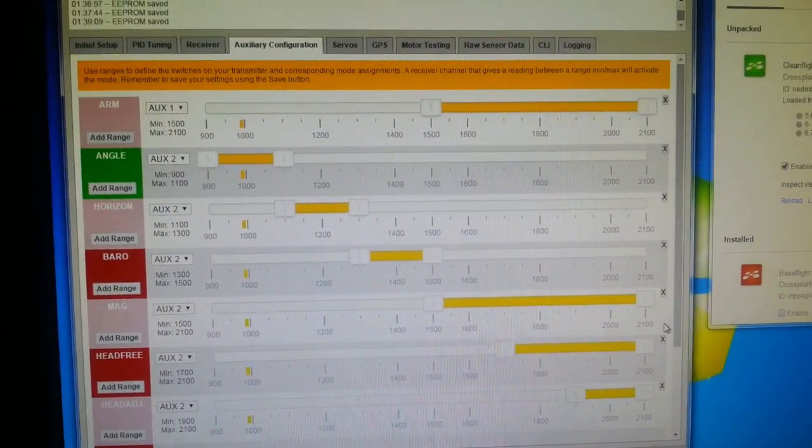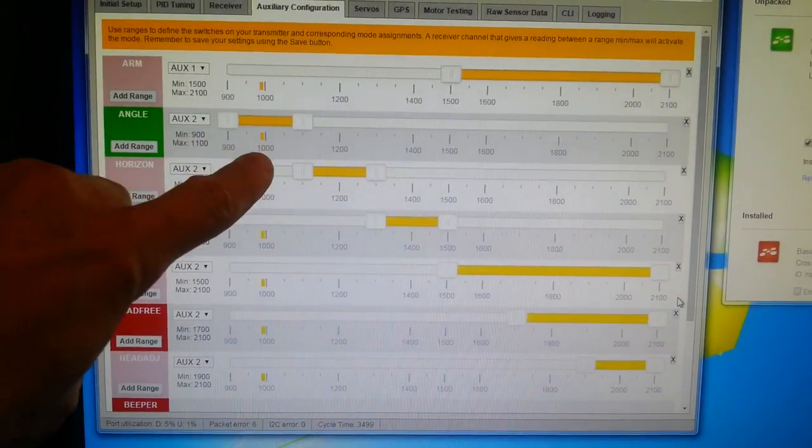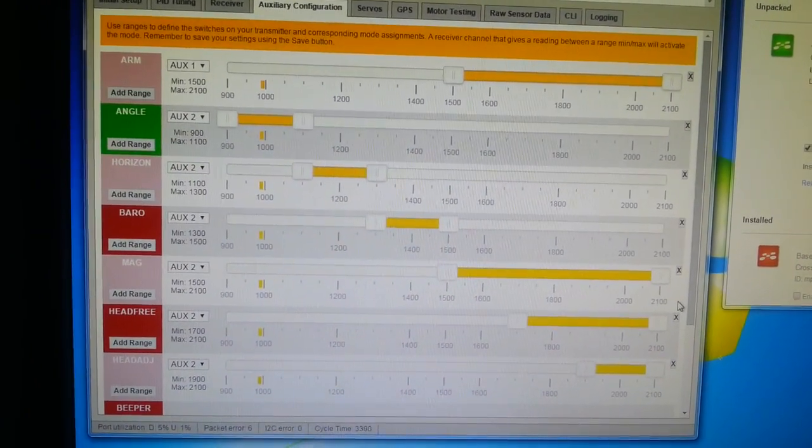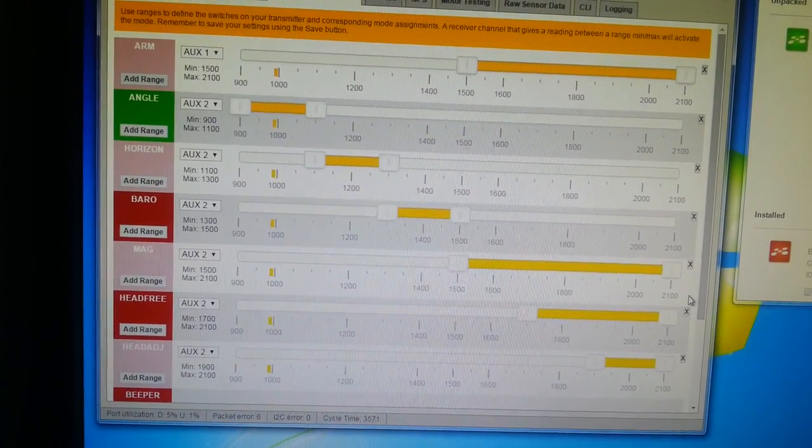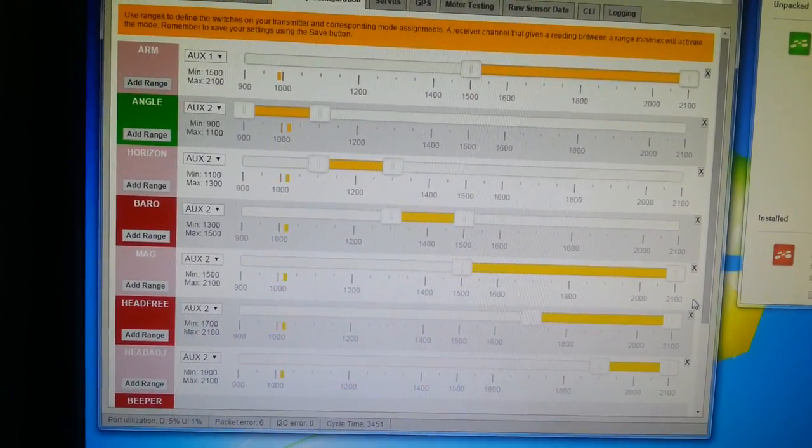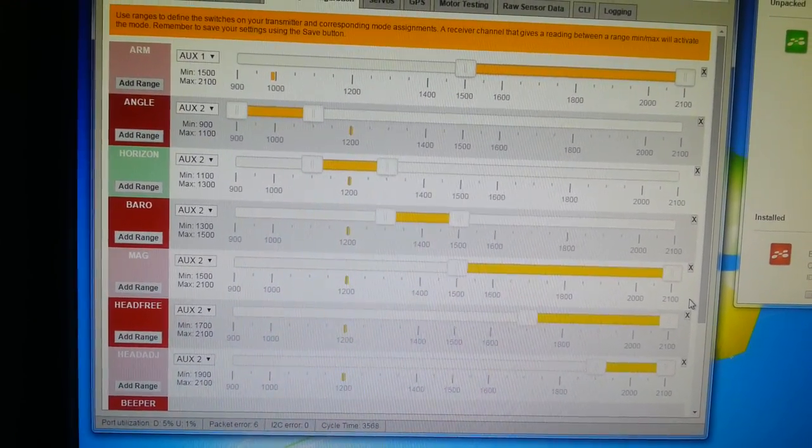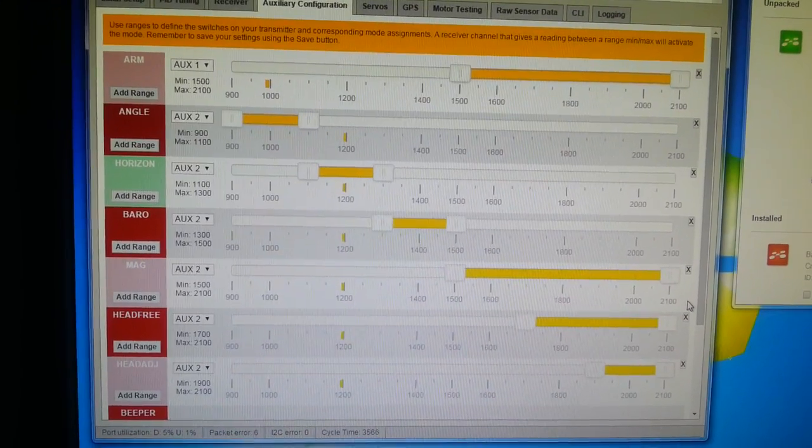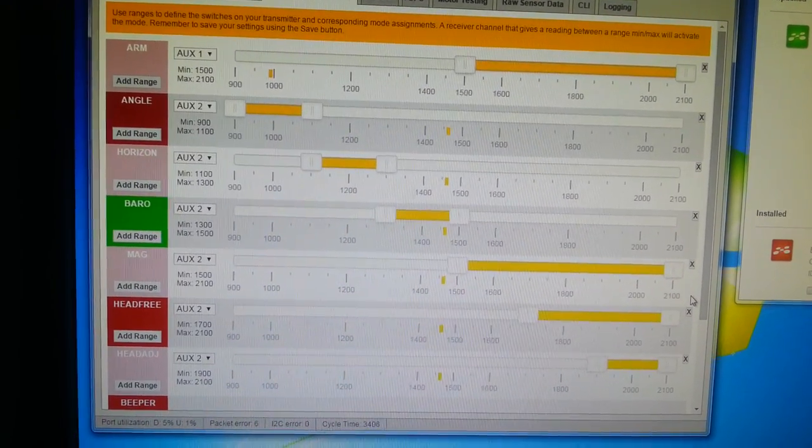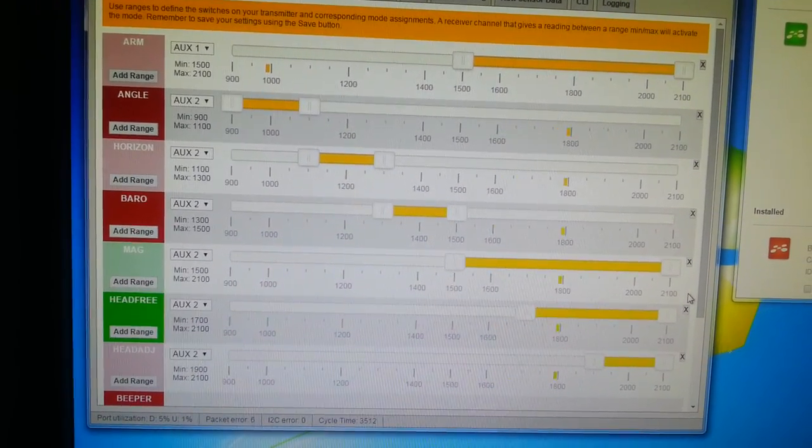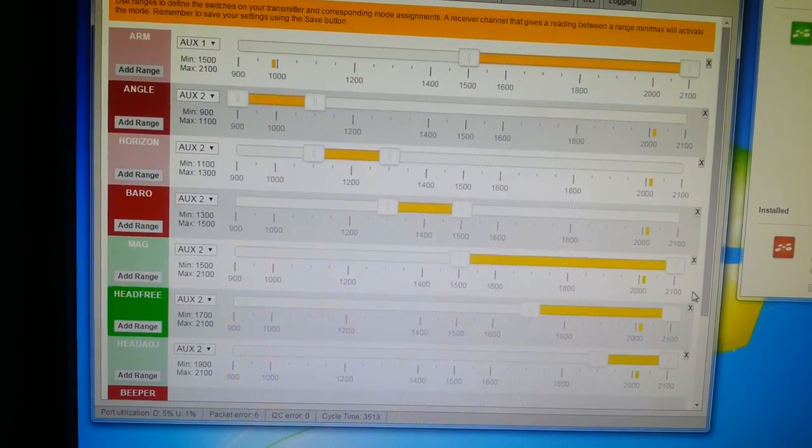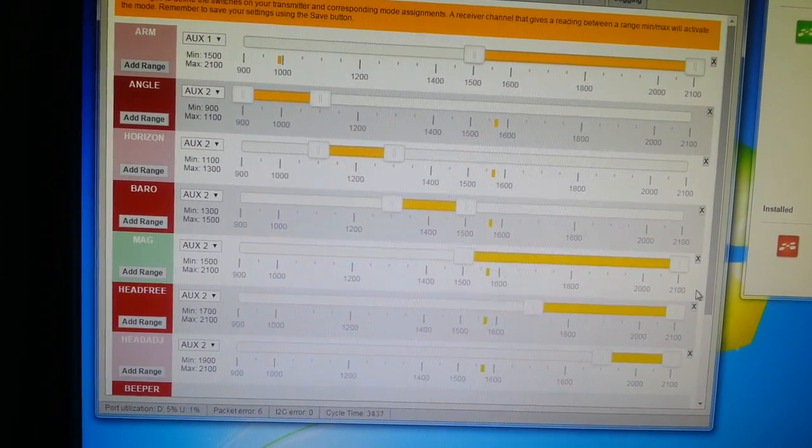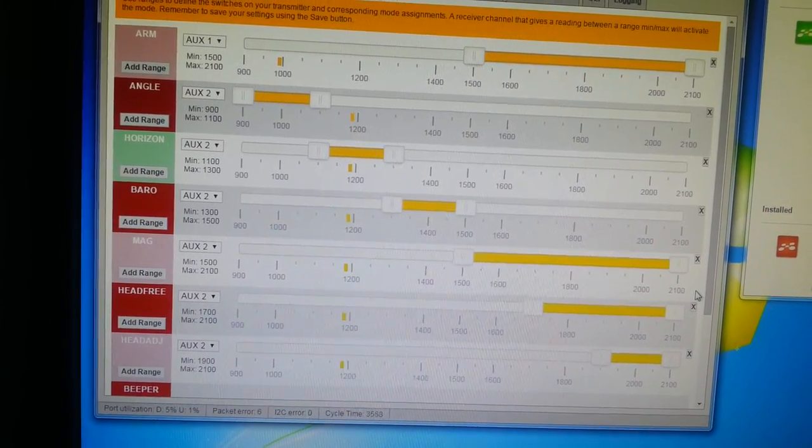So you can see the angle is on because the indicator is on the left hand side over here. If I move the pot, or the position, or the six position switch if you had a Taranis, then you can see it moving up to the different modes. There's baro. There's mag. And then the modes get combined at the end. So that's how you can set up your switches like so.